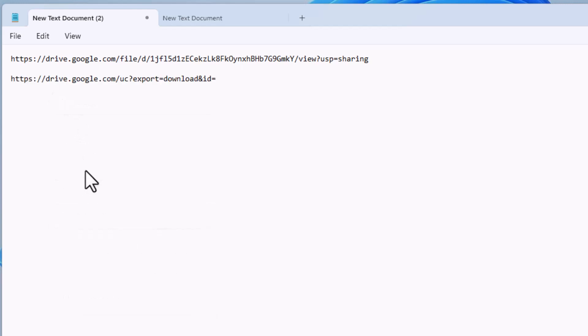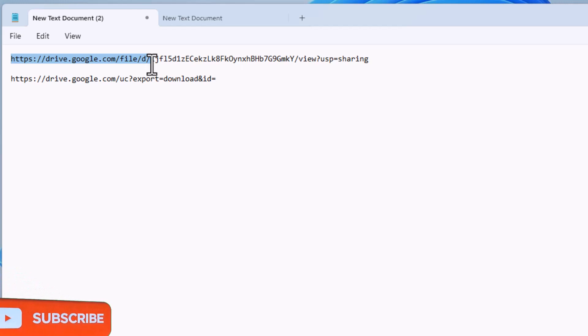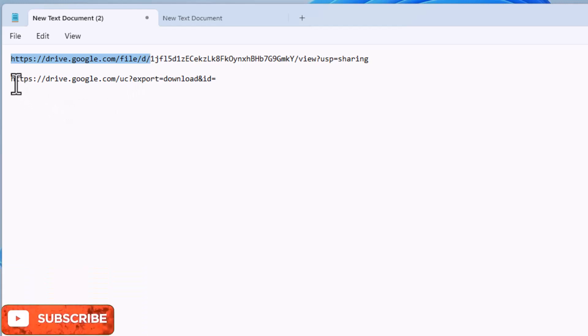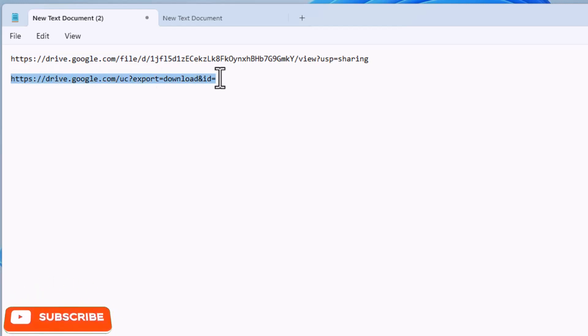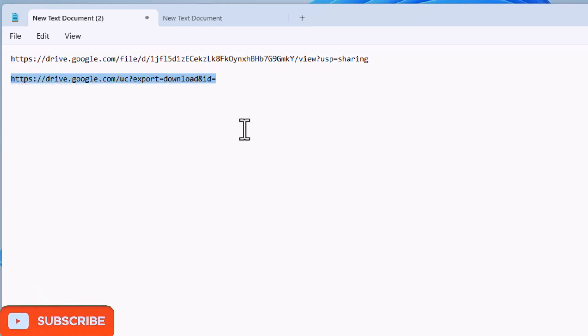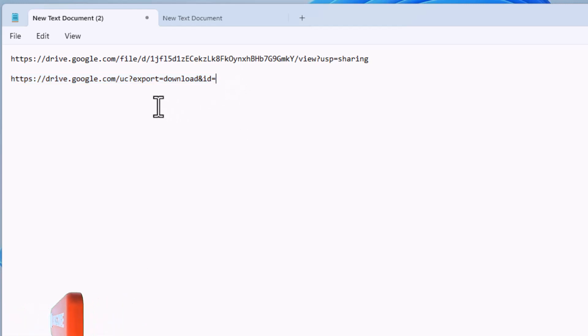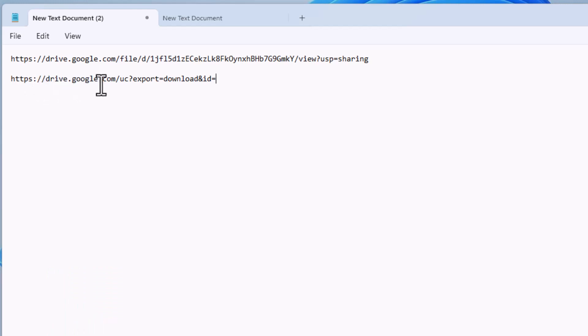This is the link for viewers. You have to replace the first code of this link. You have to write this kind of link beginning: https colon double slash drive dot google dot com slash uc question mark export equal download and id equal. This is the beginning code of creating the direct download link of your drive file.